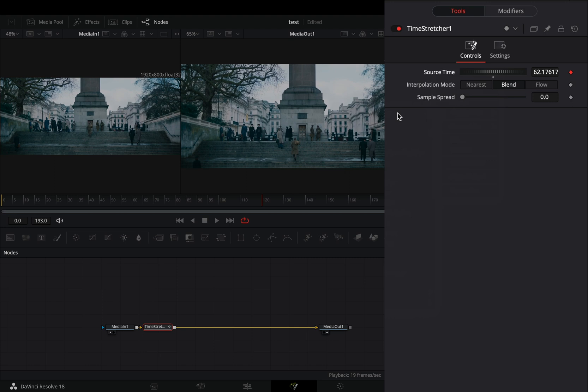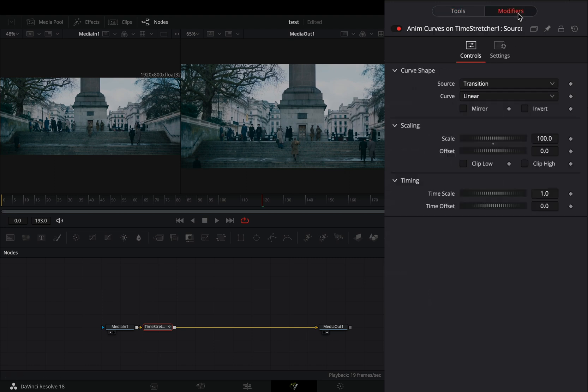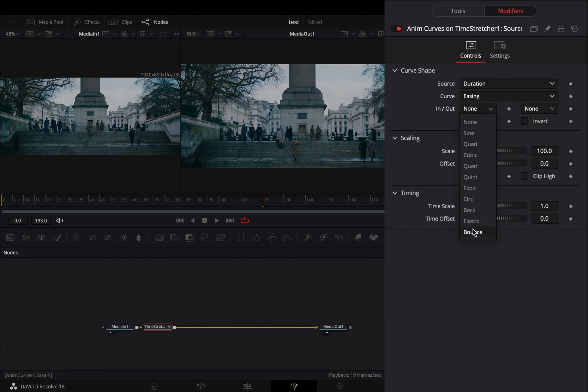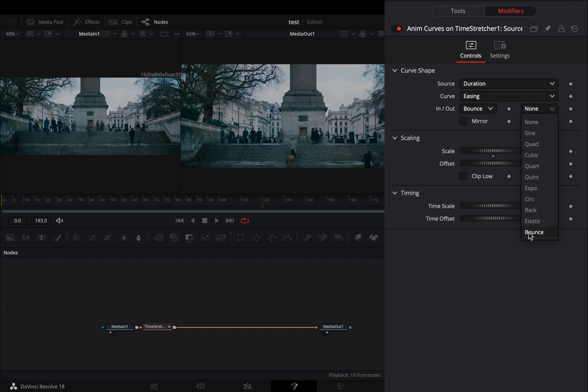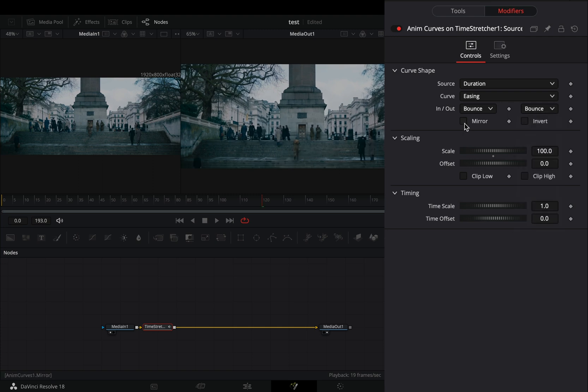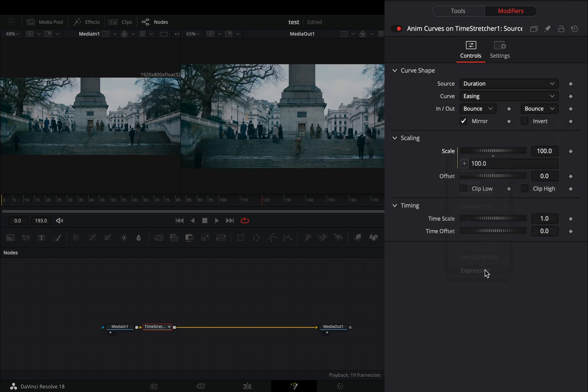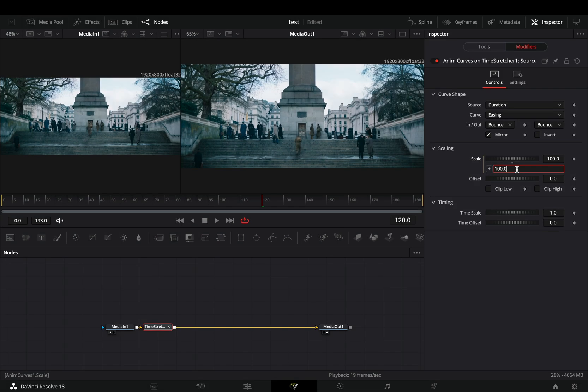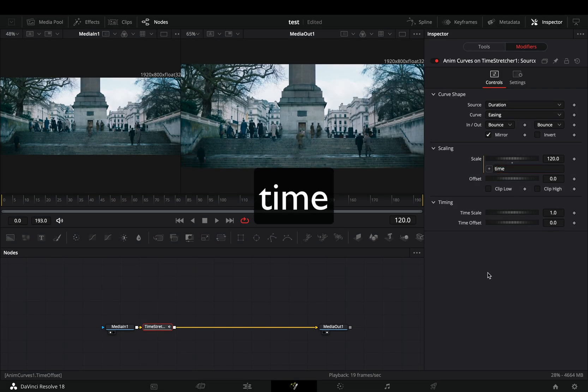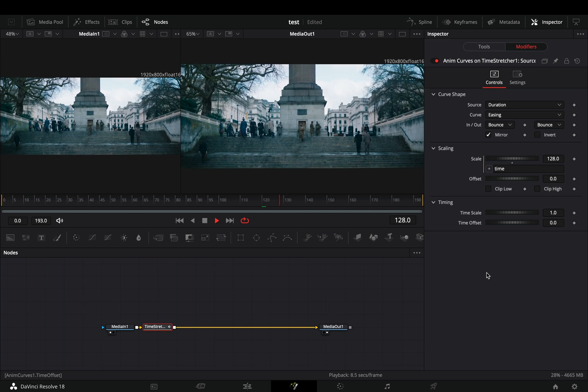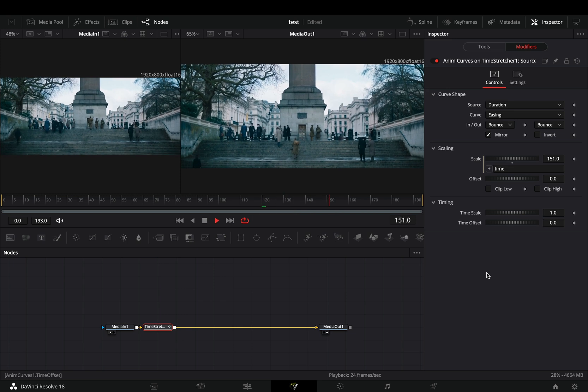Go to the modifiers tab, change the source to duration, set the curve to easing, and the in and out to bounce. Check the mirror box, and right click in the scale value and select expression. Type this super long and complex expression. I know that for some people it might be very hard to remember it, so I will write it down in the description.